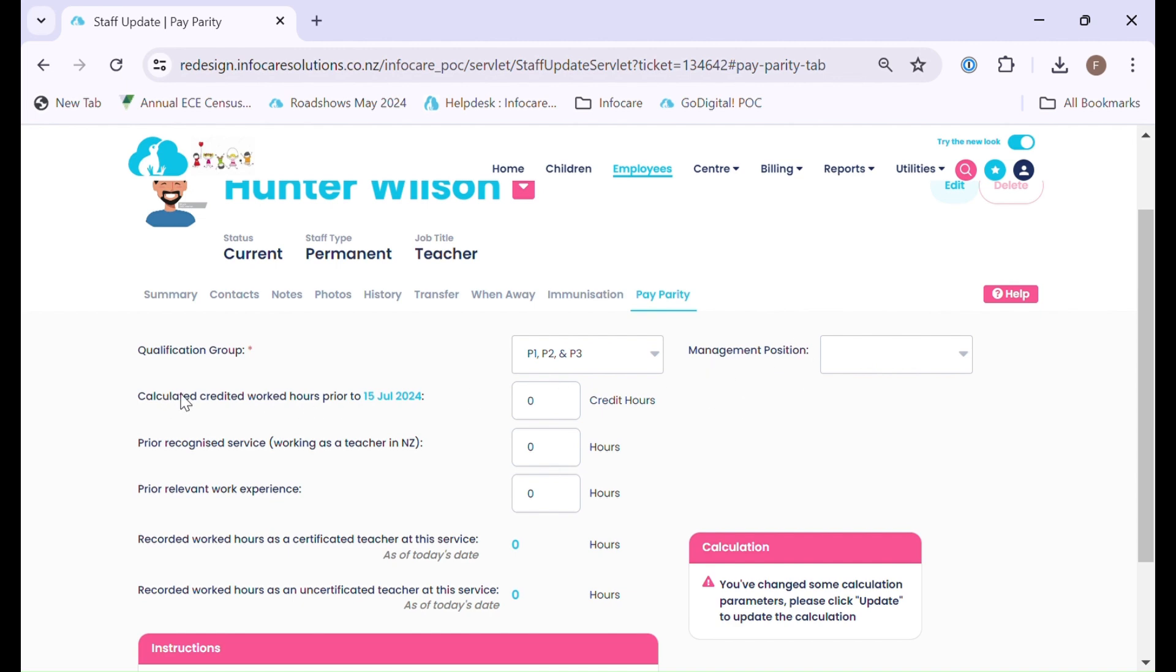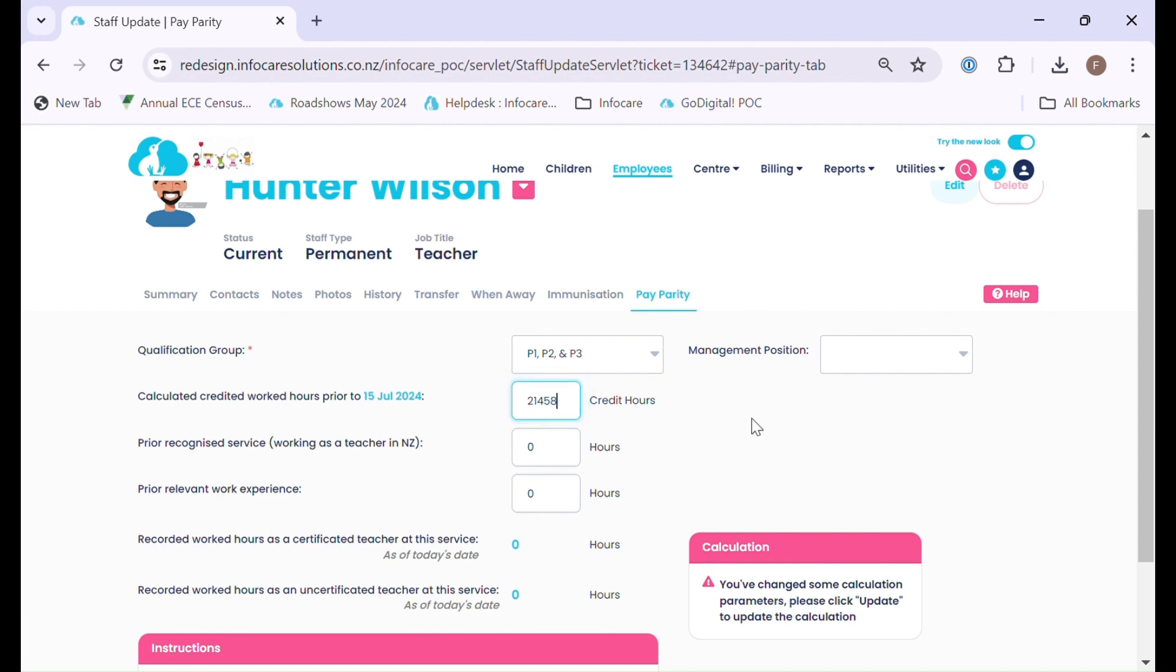For staff who have worked prior to the 15th of July, remember this is the effective date we entered into our centre information centre options screen under the Pay Parity tab. You do need to select the information in here or enter the information in here for their total calculated credited hours. That is all the information that you need to calculate at this point.